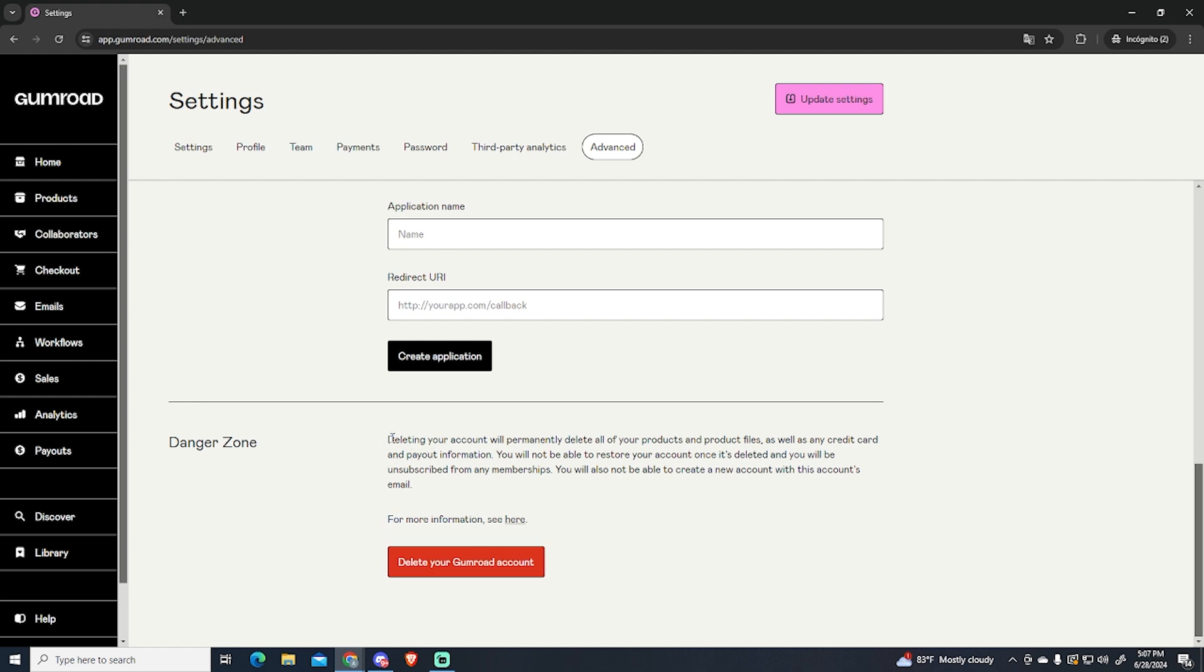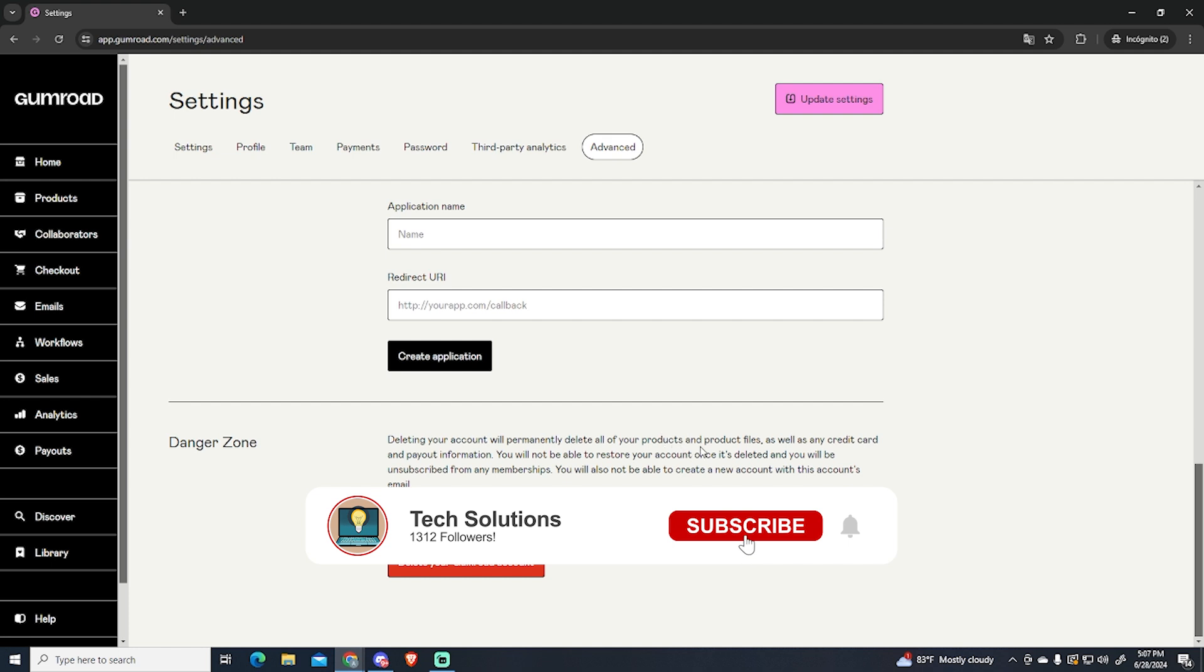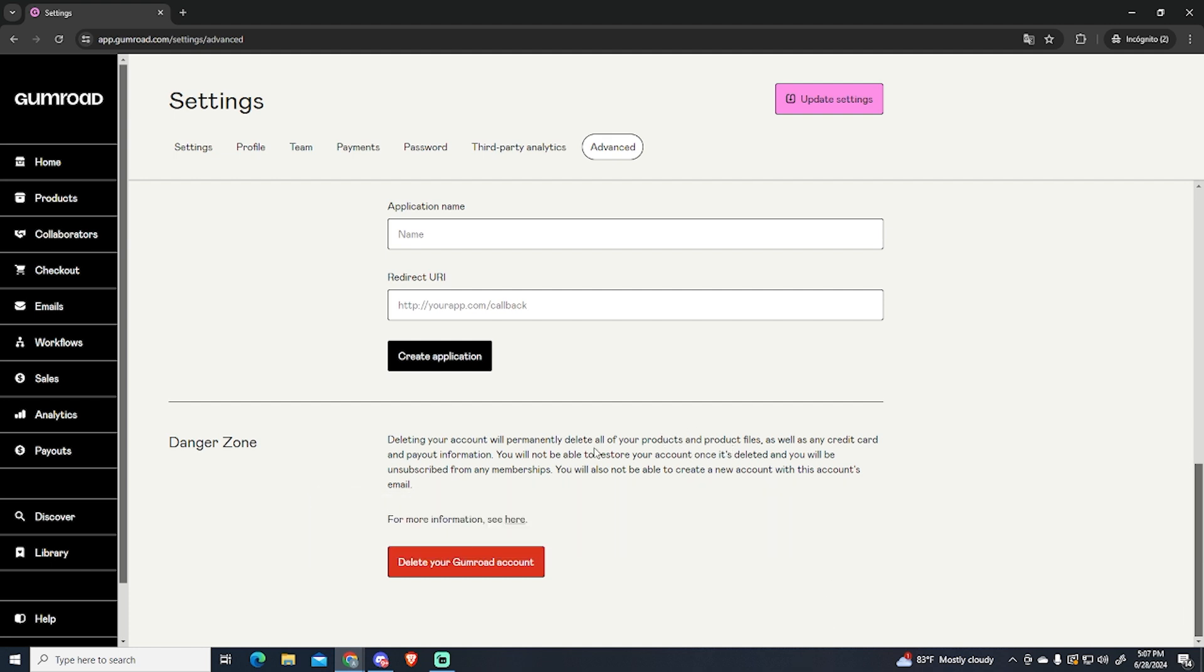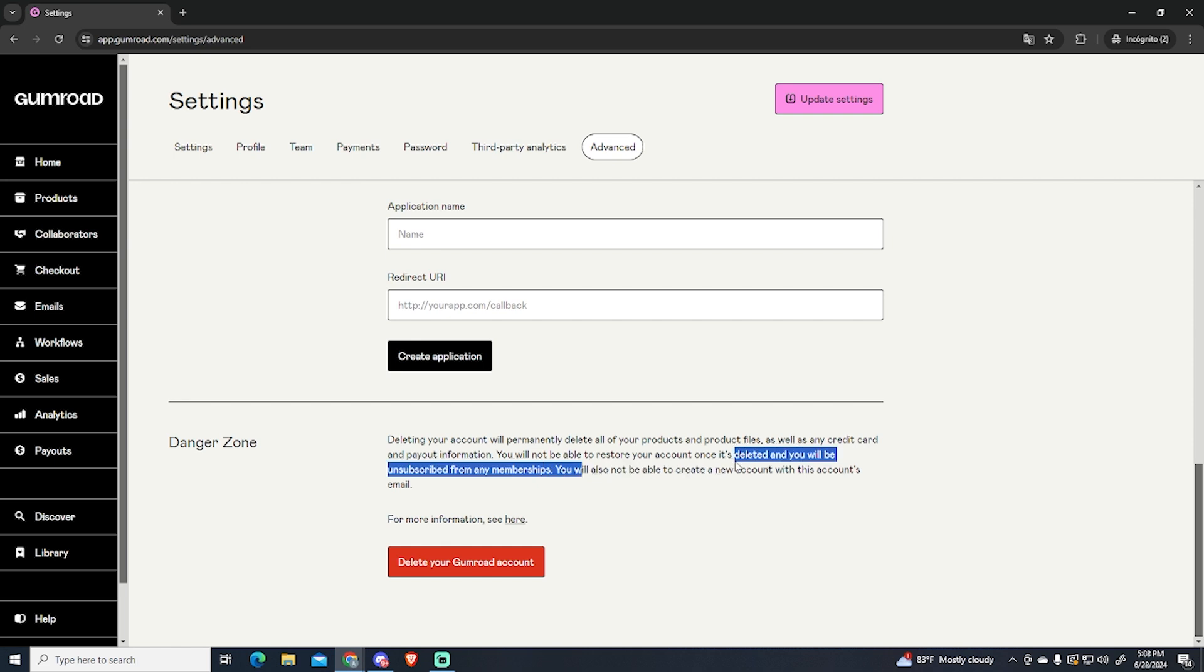Keep in mind that deleting your account will permanently delete all your products and product files as well as your payout information, and you won't be able to restore your account once it's deleted. This is also very important: if you delete your account you won't be able to create a new account with the same email.